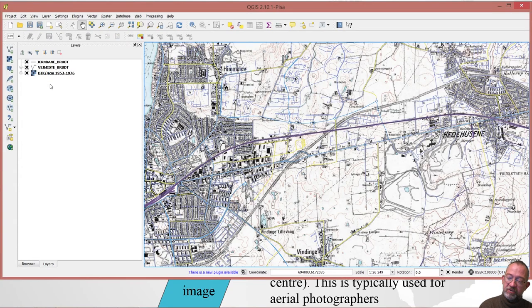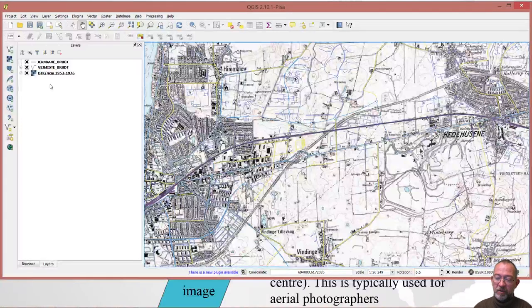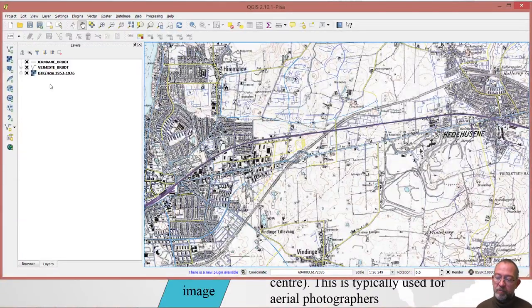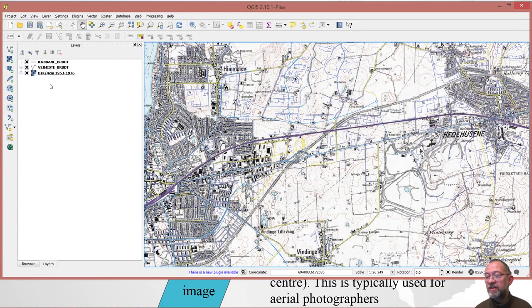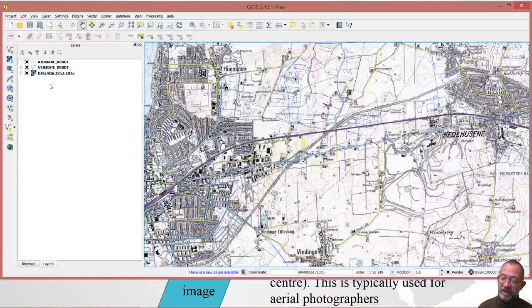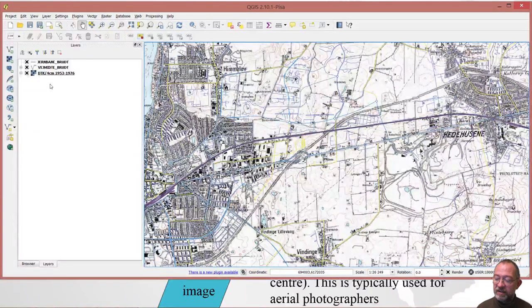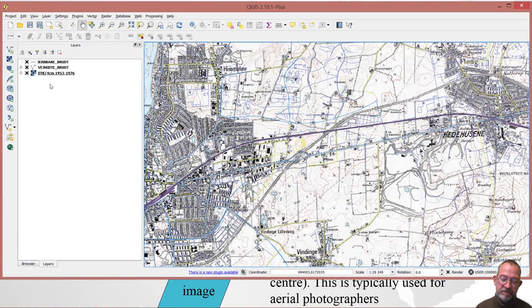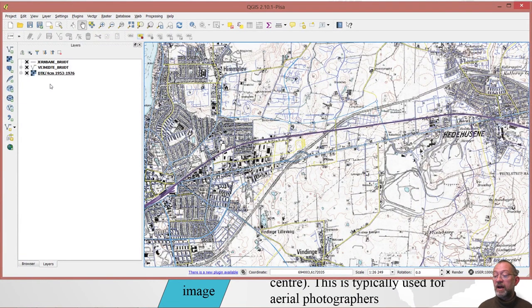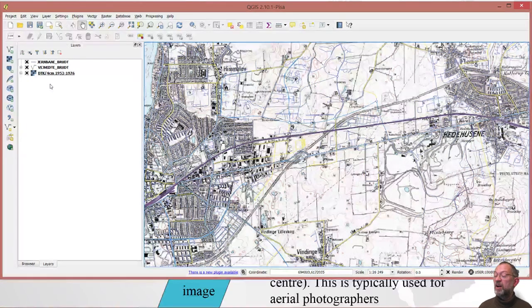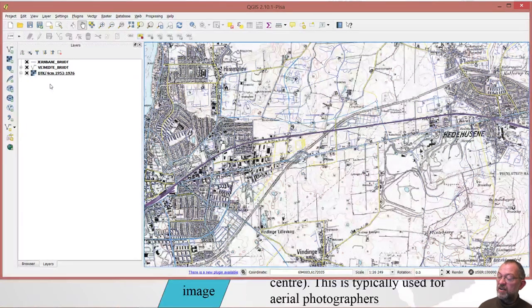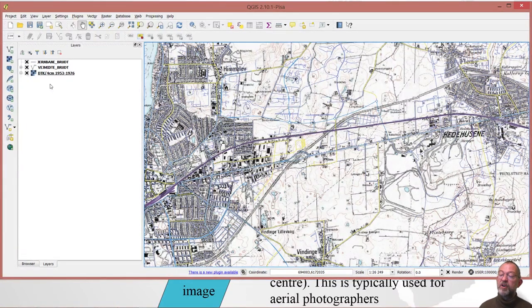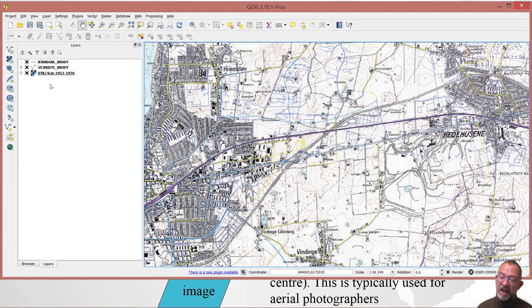I am ready to start finding the coordinates. I am of course faced with the problem that today roads and things like that look completely different than they did in 1895. So what I have done here is to help me find coordinates, I have loaded a modern map.